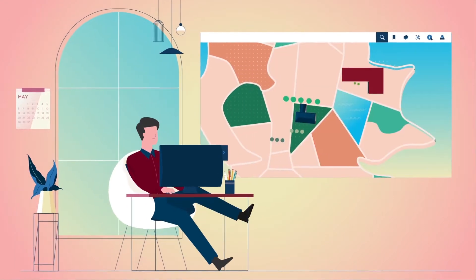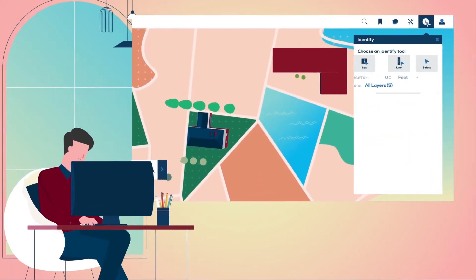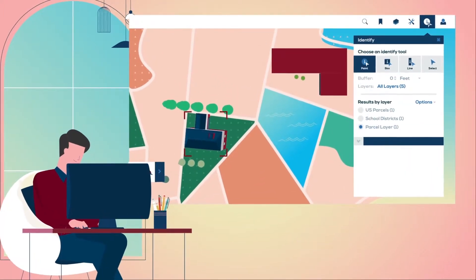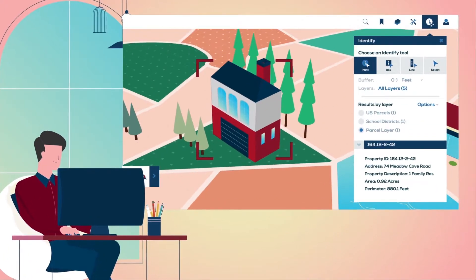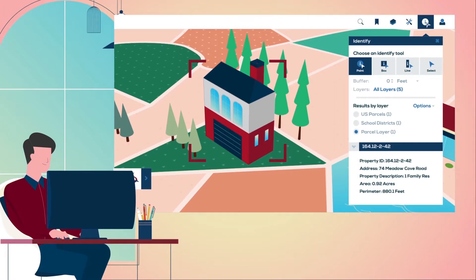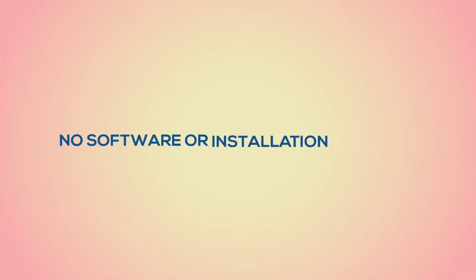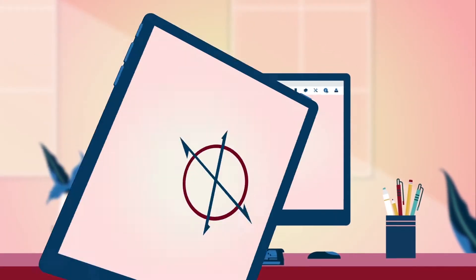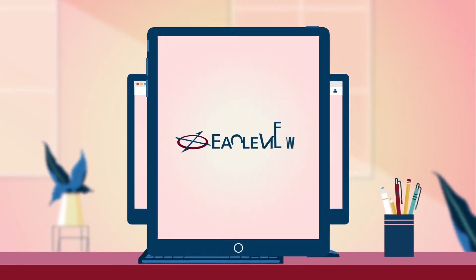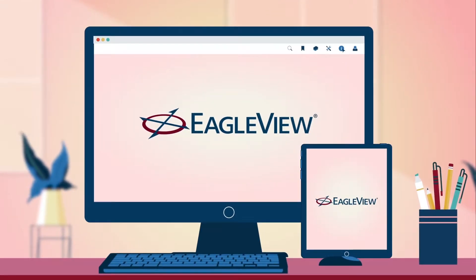Connect Explorer is easy to navigate, and users are fully supported with help menus and training in a variety of formats. With no software or installation required, Connect Explorer can be accessed from your web browser on a computer or tablet device.